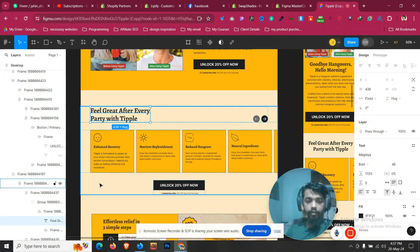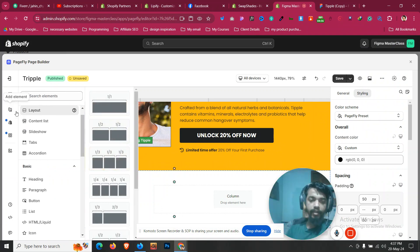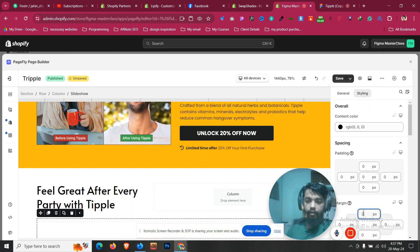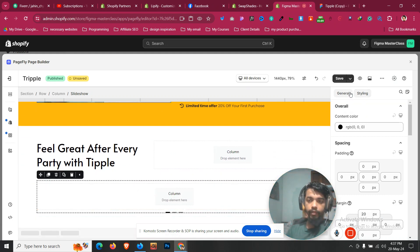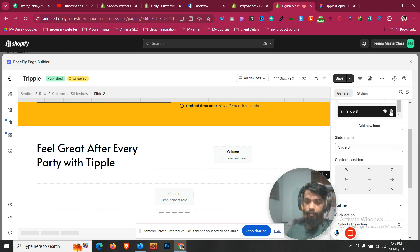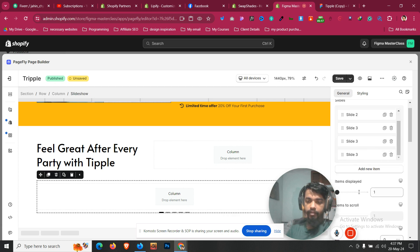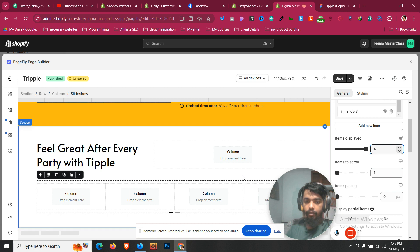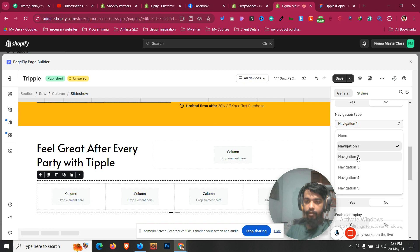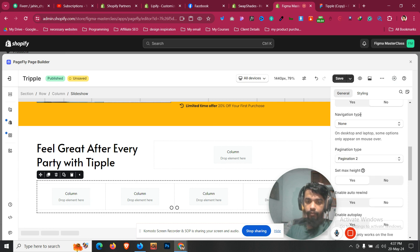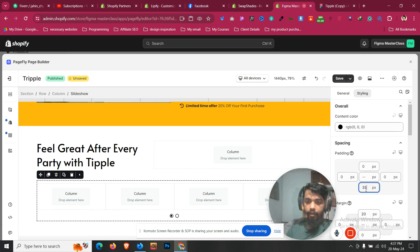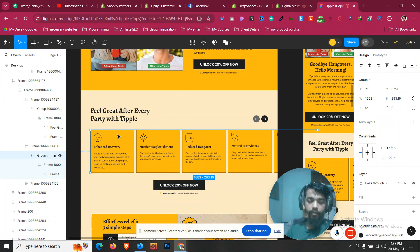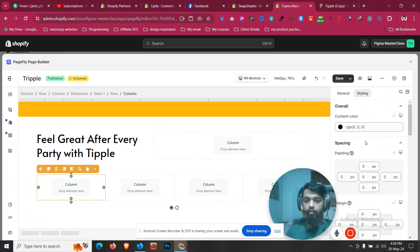Now we need sliders. Click on Slideshow and take the blank one. It's perfectly working. Click on margin and set it to 20. Then take five slider items. Go to the Slideshow tab — this is a very important tab. Let's make four items visible out of five. Give some padding of at least 40-50.